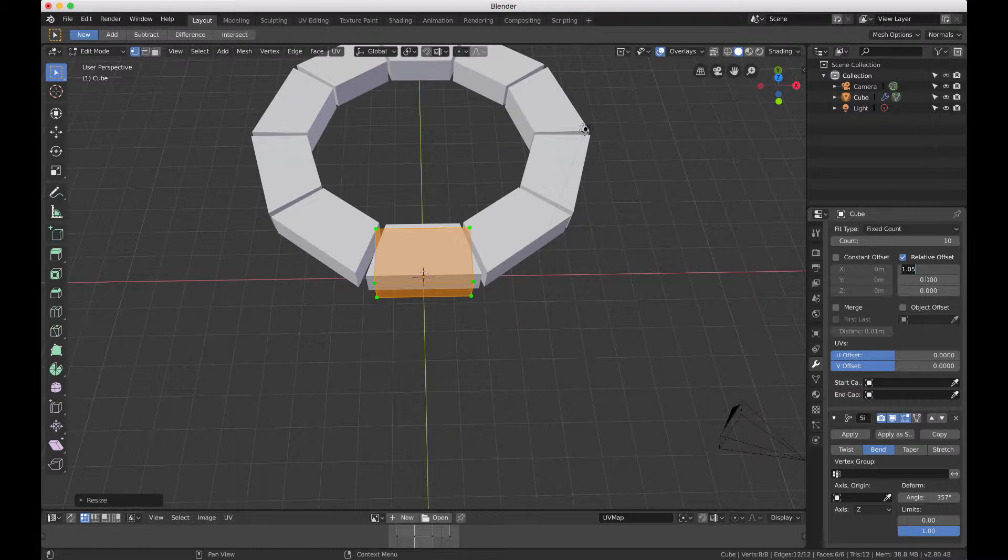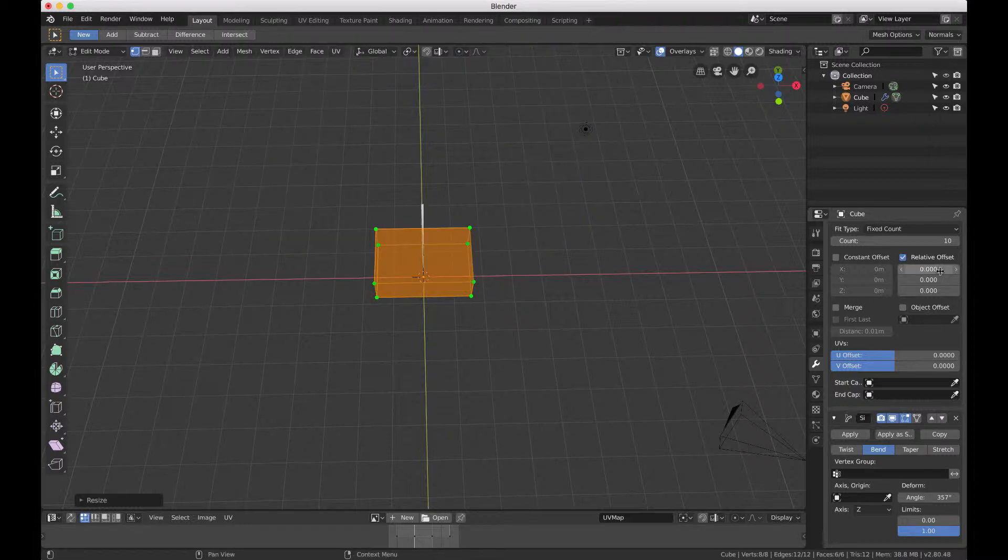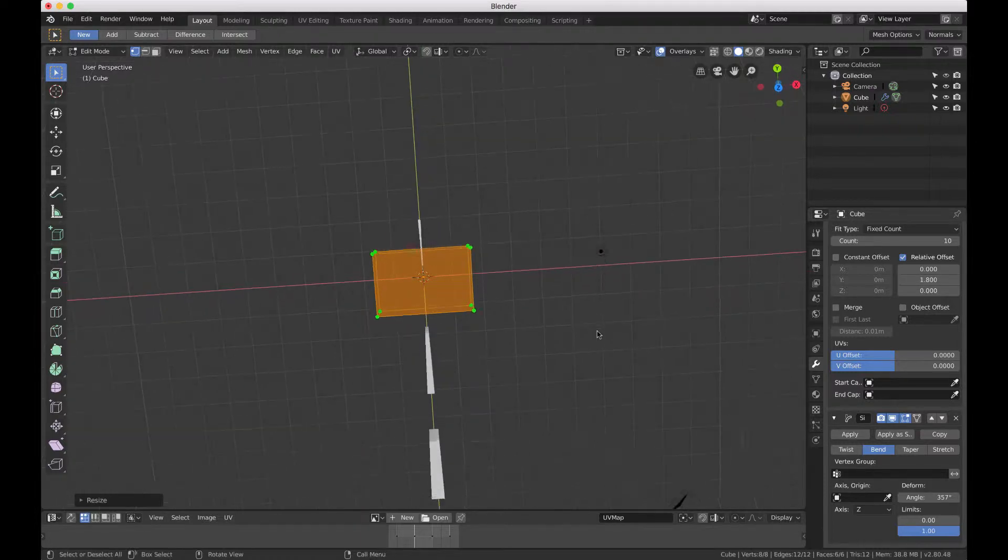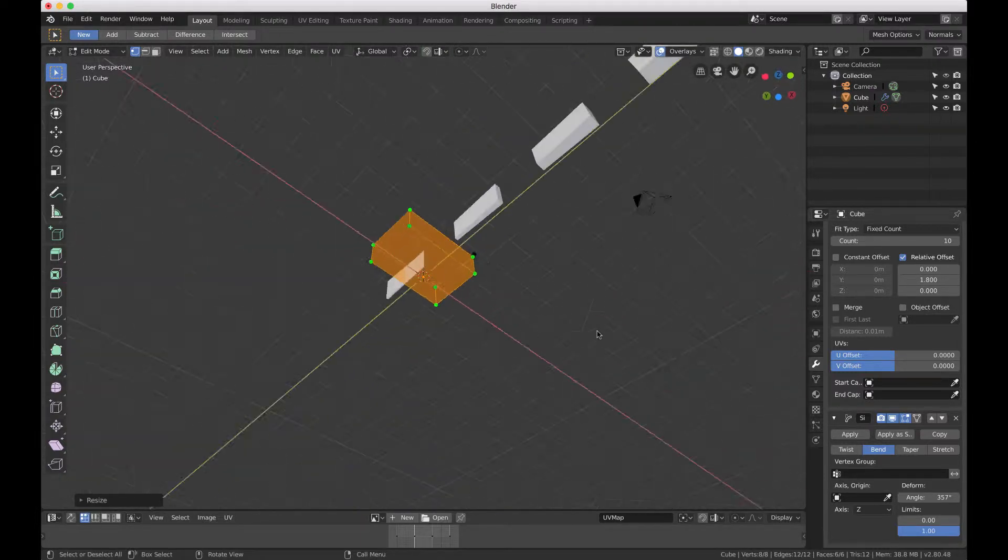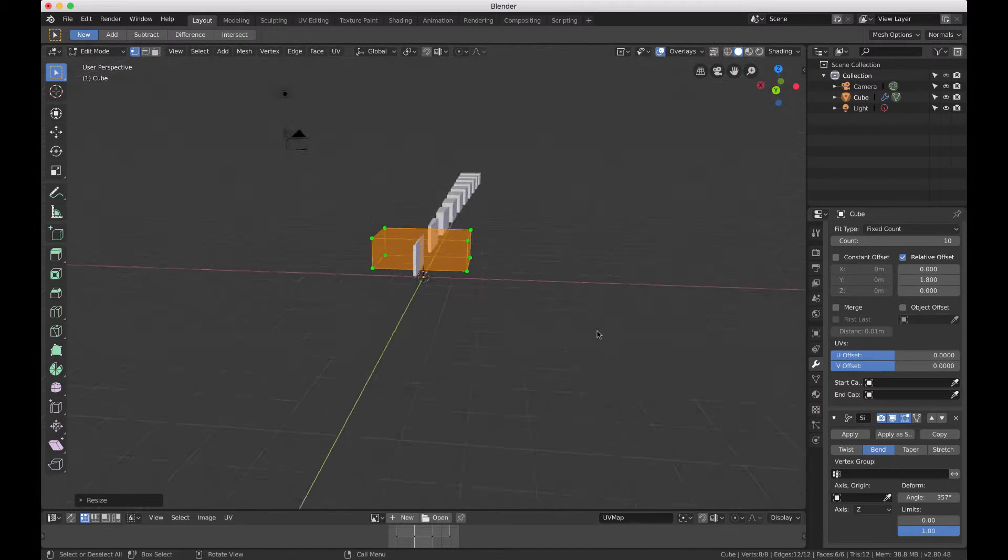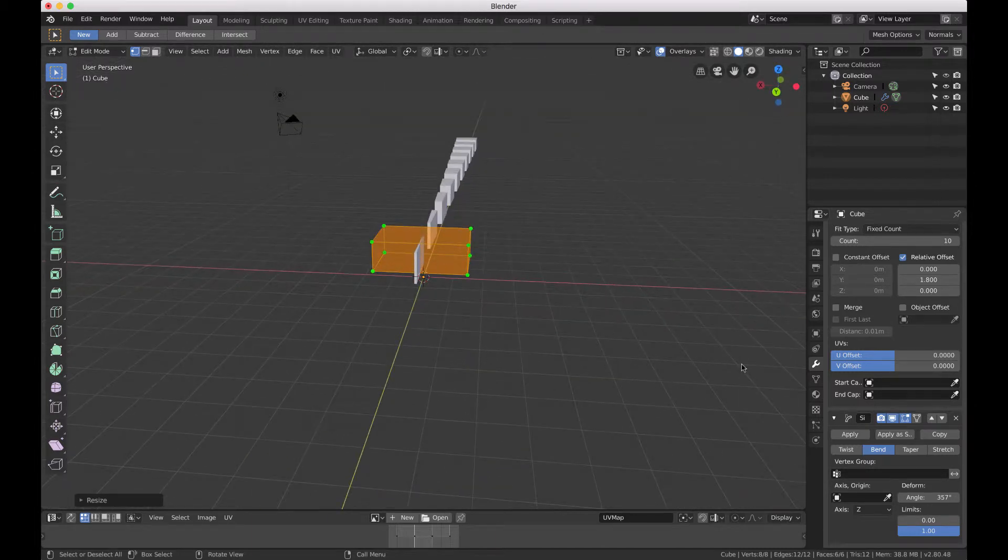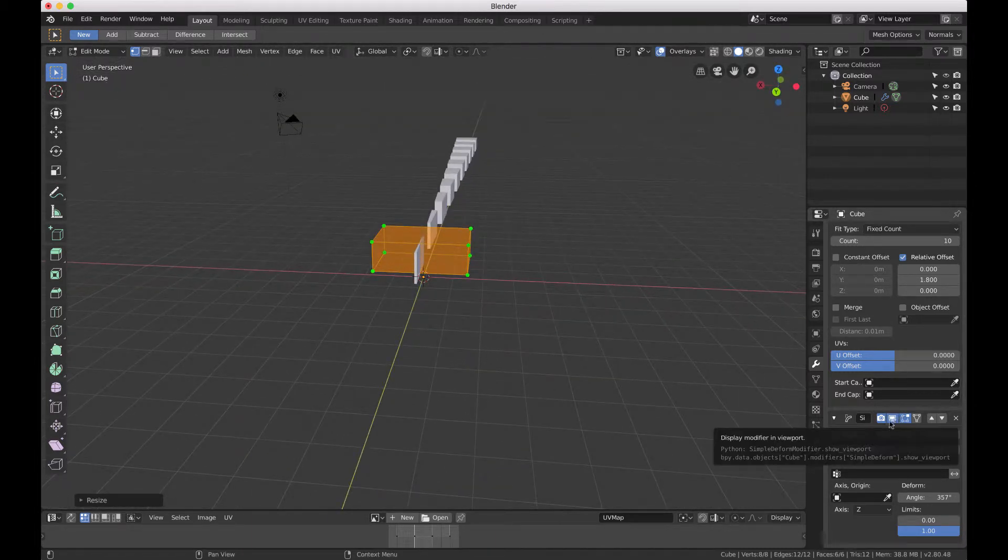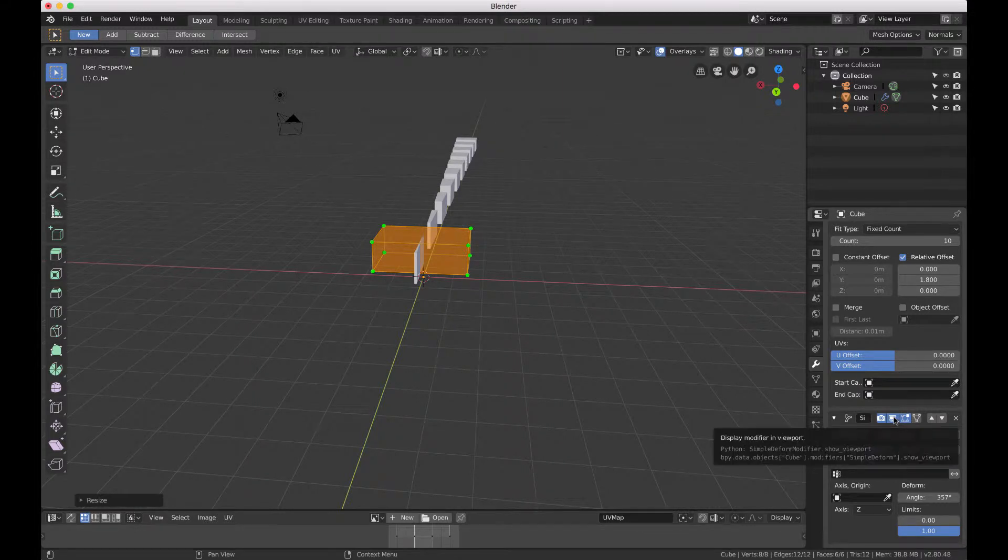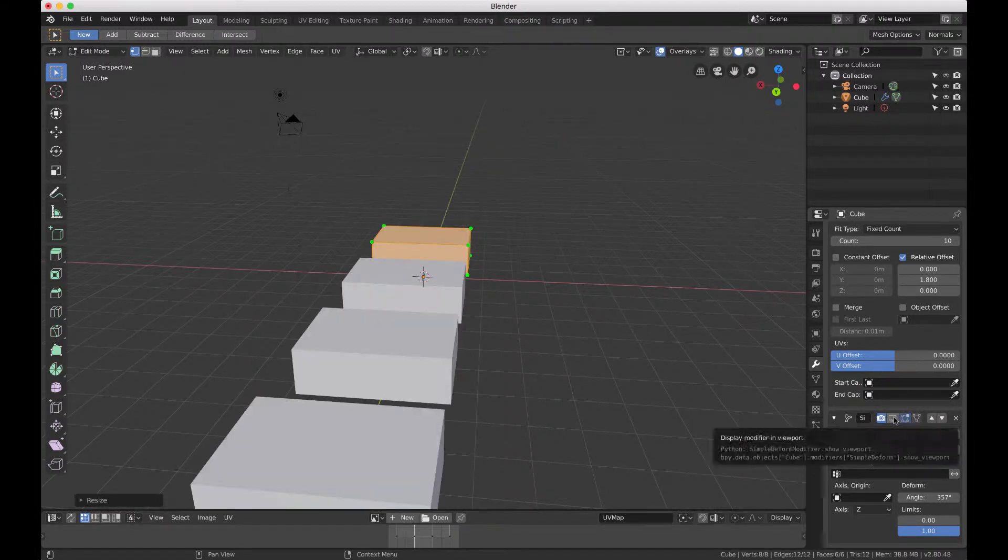Now I do want to show you what happens if you do it in the Y direction with the bend around the Z axis. You can see it looks pretty weird. If you shut off the bend you'll see that the array modifier is fine but the bend just does not do what you'd expect it to do.